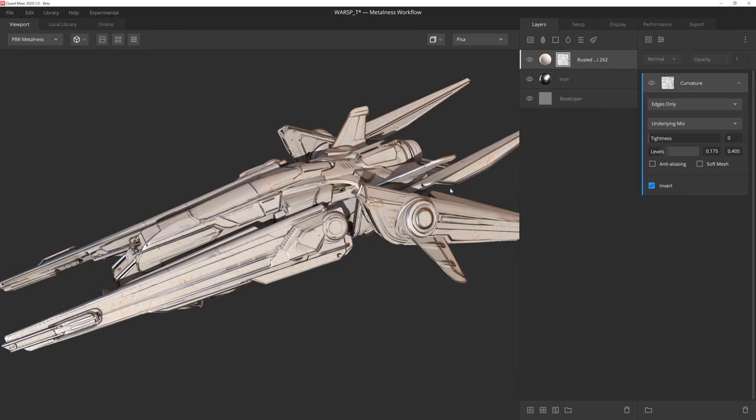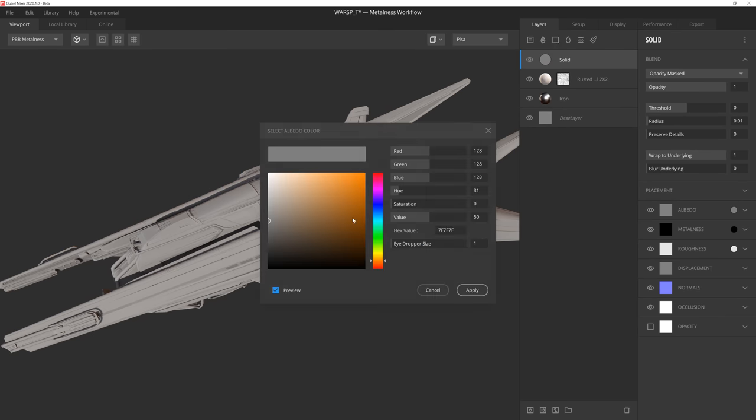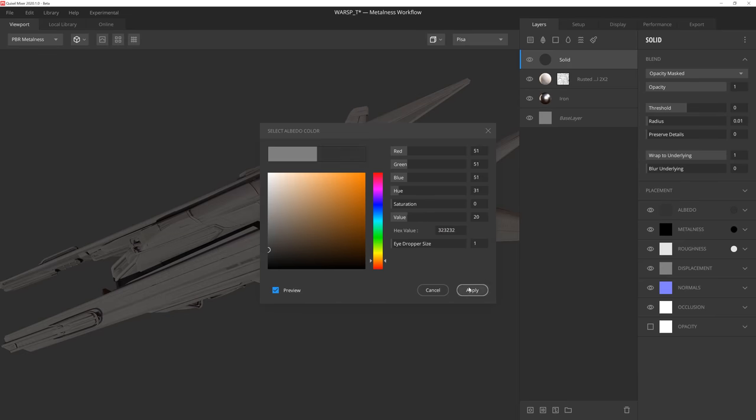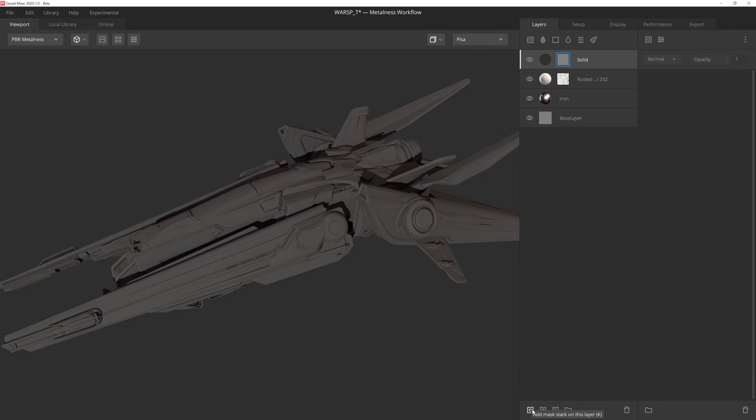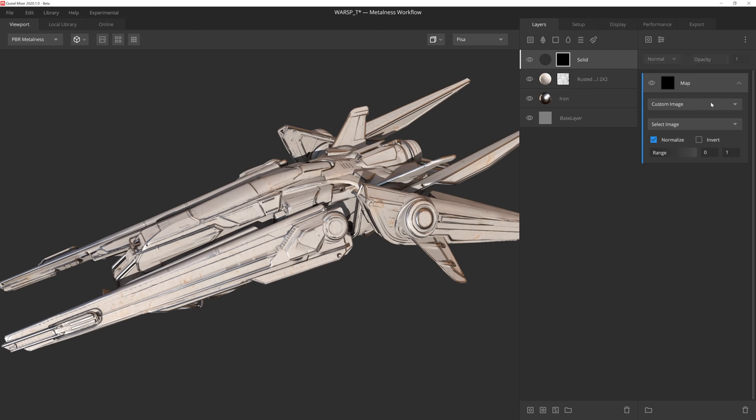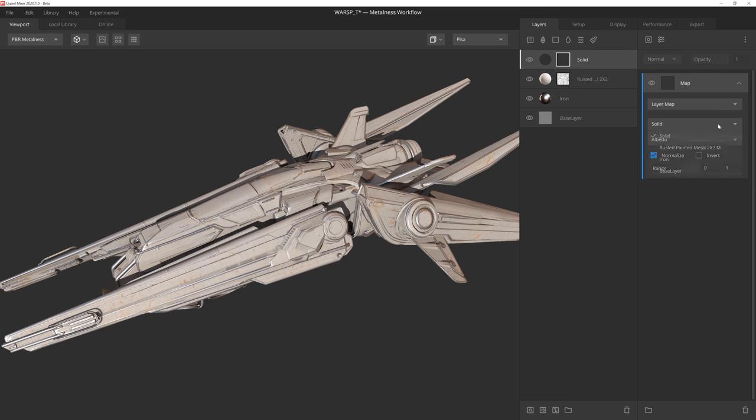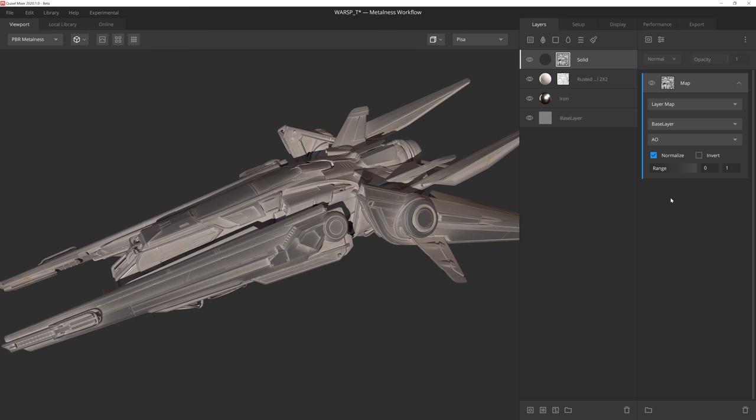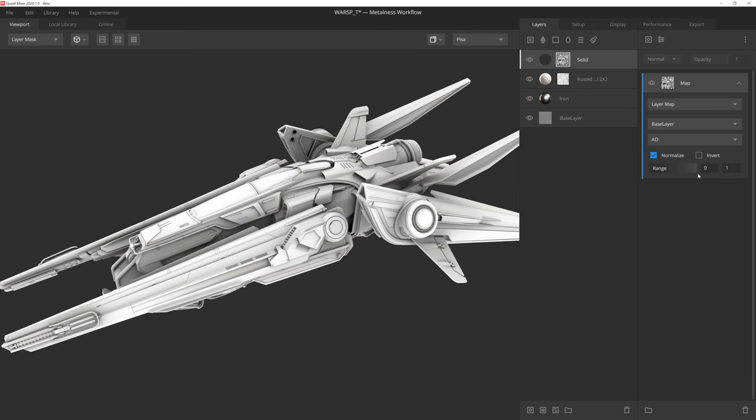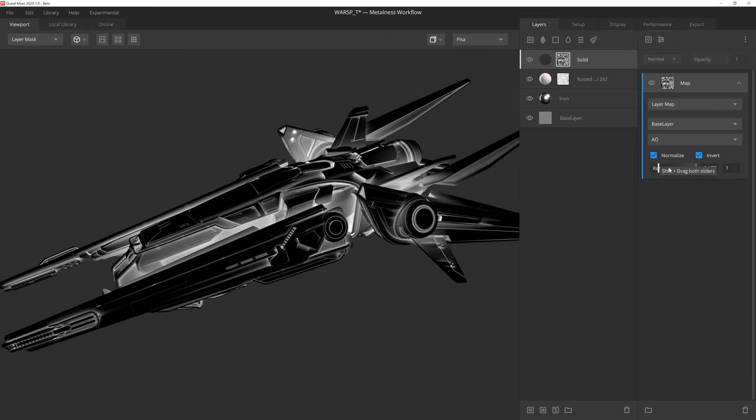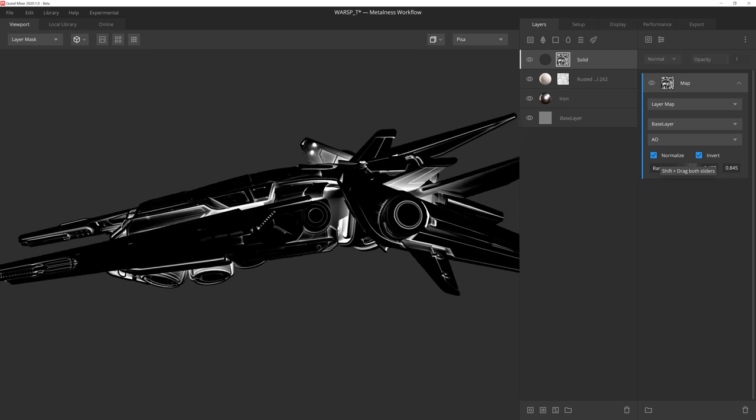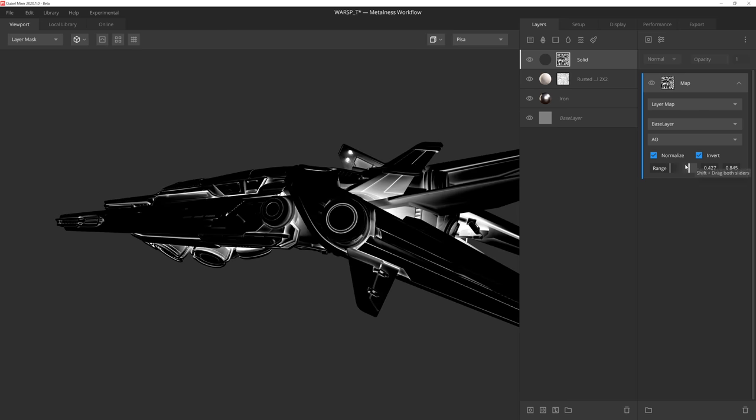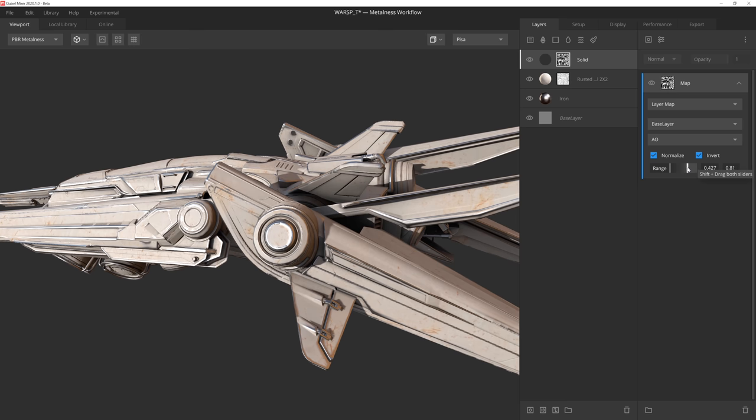Before we move on, let's create some grime for this metal. For this, I'll create another layer, this time just a solid color with a darker value. Let's create another mask stack and add an image mask component. I'll use the layer map option and reference the base layer ambient occlusion map. If we go back into the layer mask view and play with a few of the settings, you can see that with just a few clicks we were able to add some nice grime into the crevices of the ship, which adds a lot of character to the look and feel of this material.